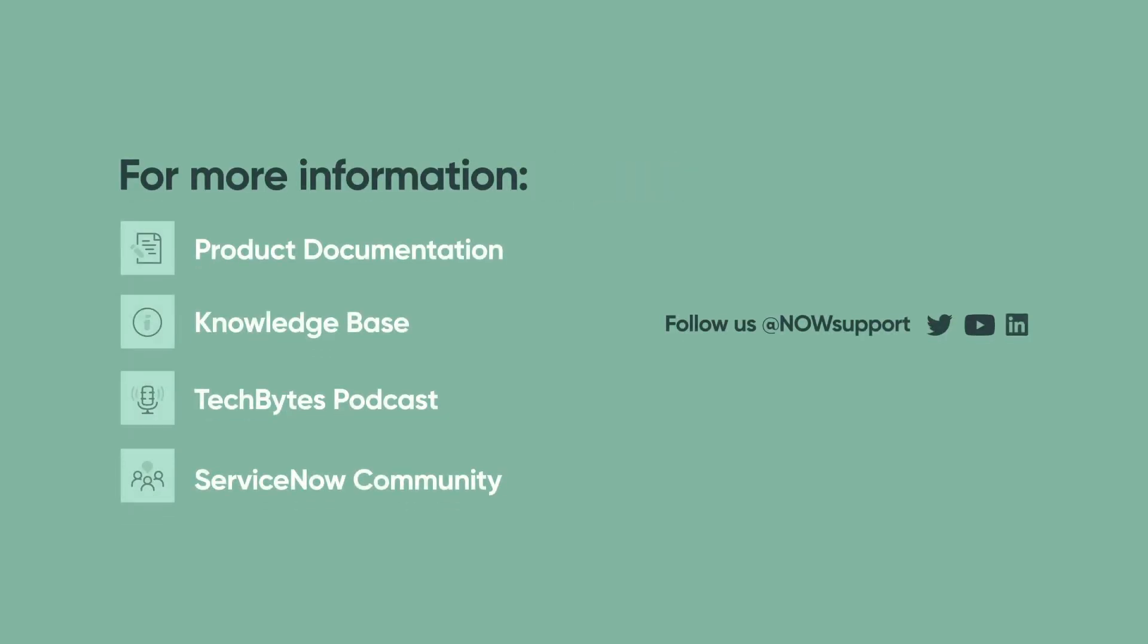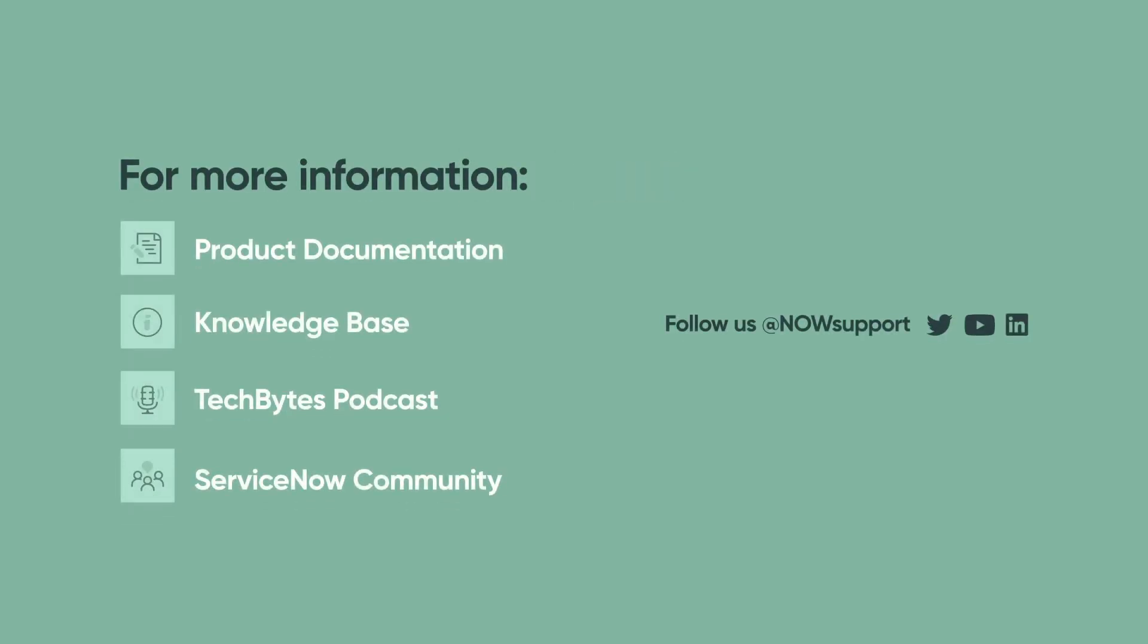For more information, see our product documentation, knowledge base, or podcast, or ask a question in the ServiceNow community.